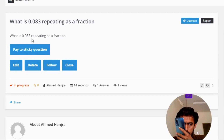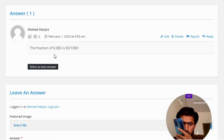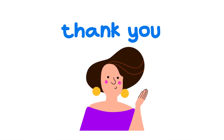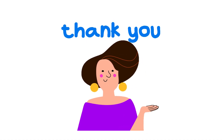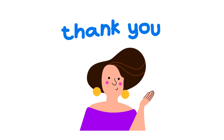The correct answer to the question — the fraction of 0.083 repeating — is 83 over 1000. That's the correct answer. If you have any questions, just leave a comment and I will be answering you as soon as I can.